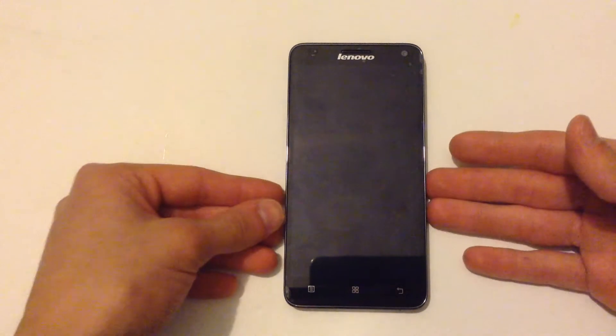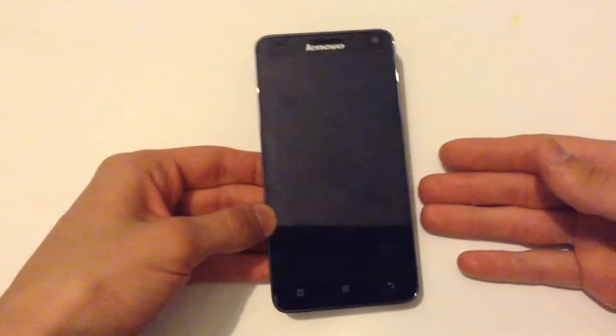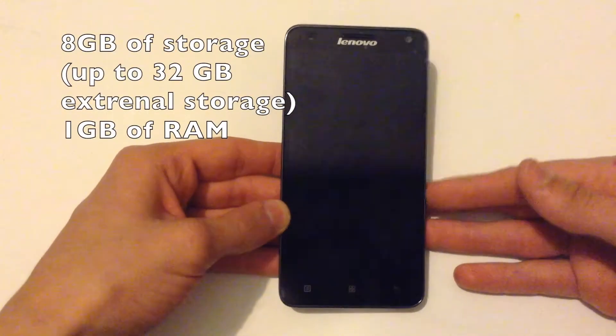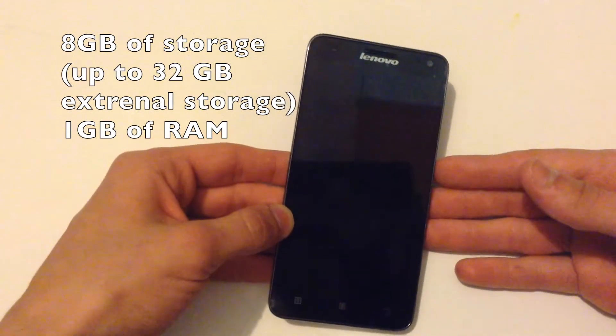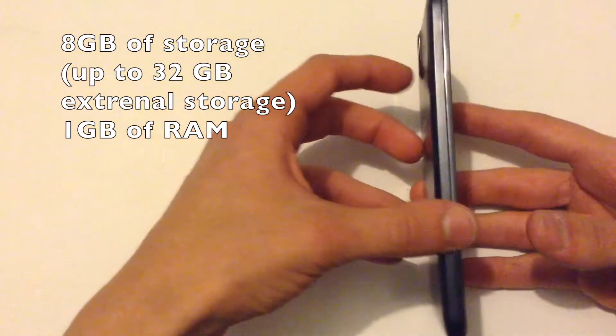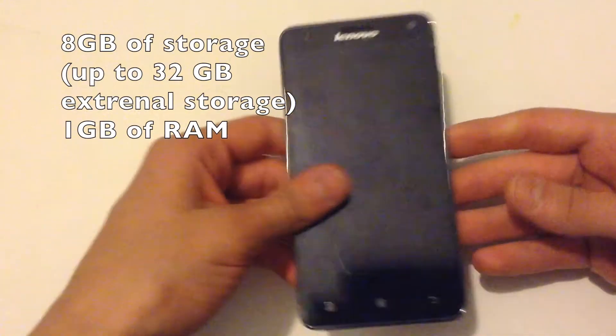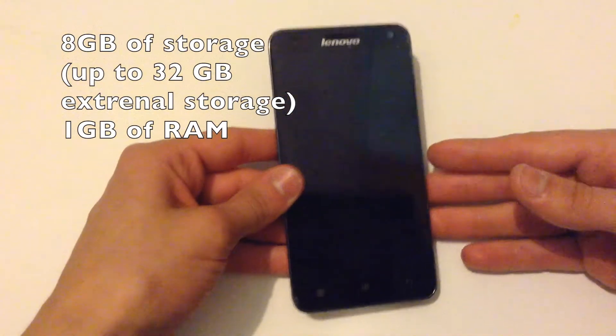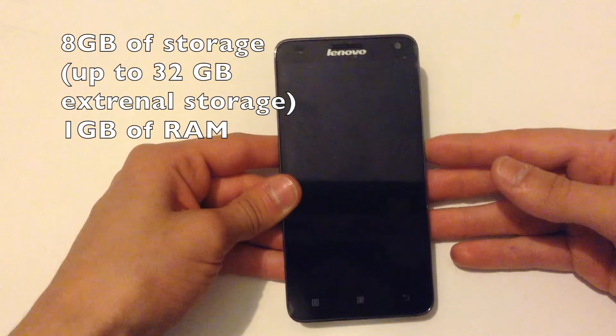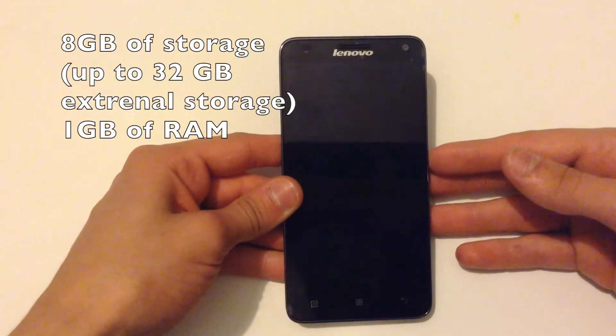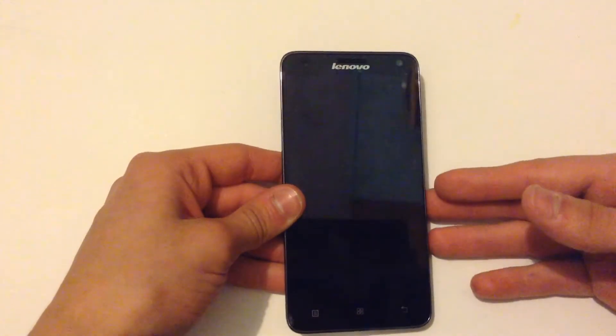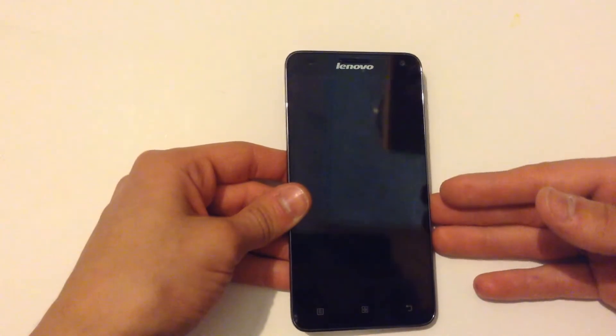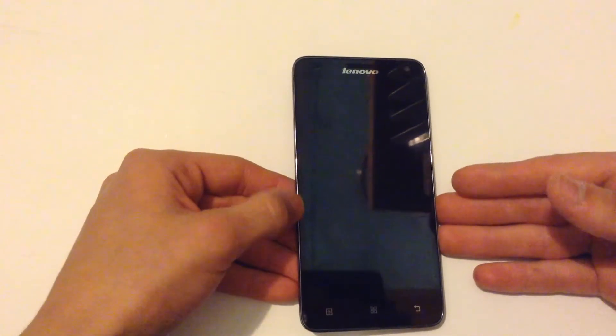It has memory of about one gigabyte of RAM and also it comes with eight gigabytes of storage inside. Also you can insert a micro SD card up to 32 gigabytes. Unfortunately it isn't available with 64 gigabytes like the latest phones on the market.